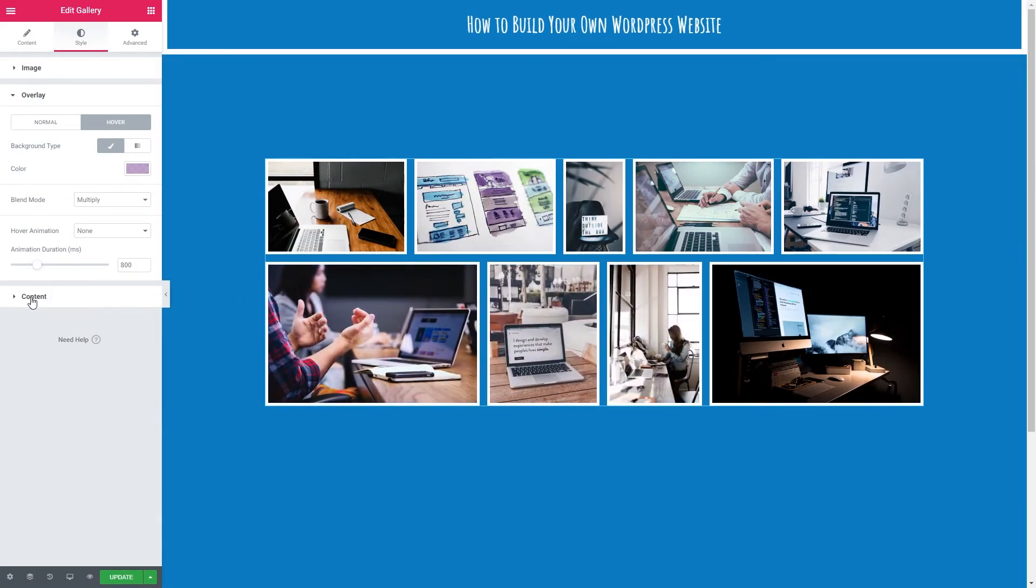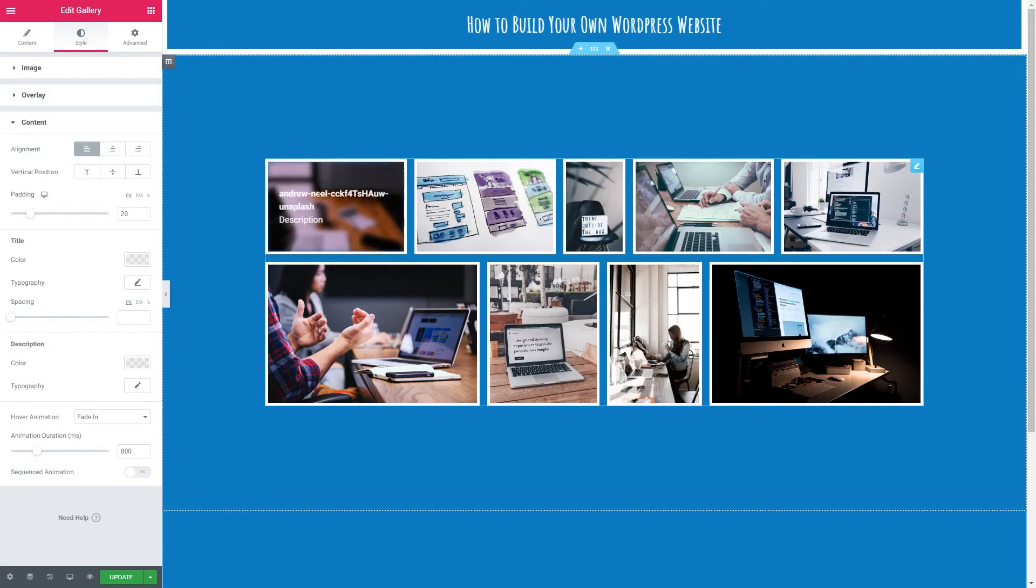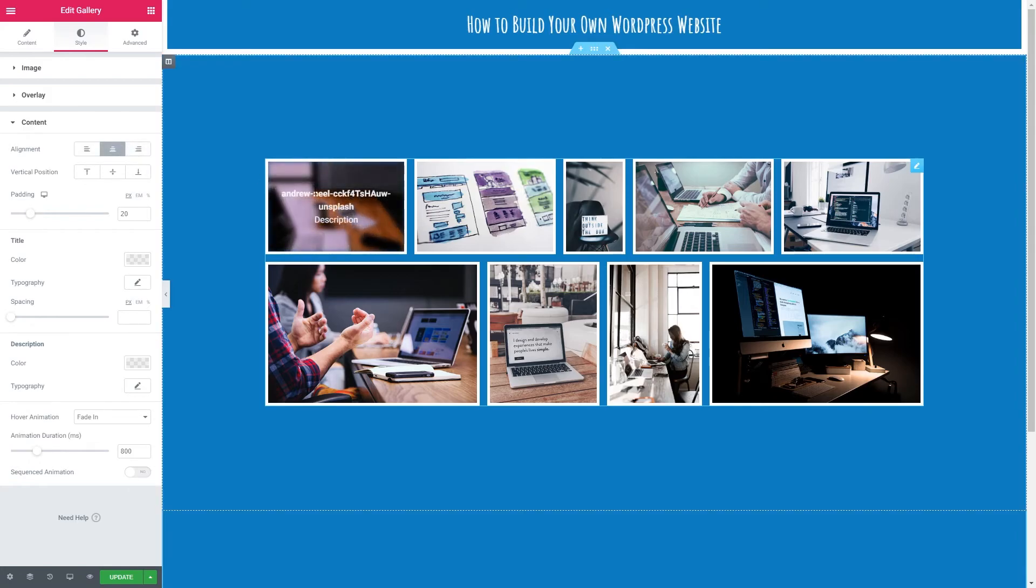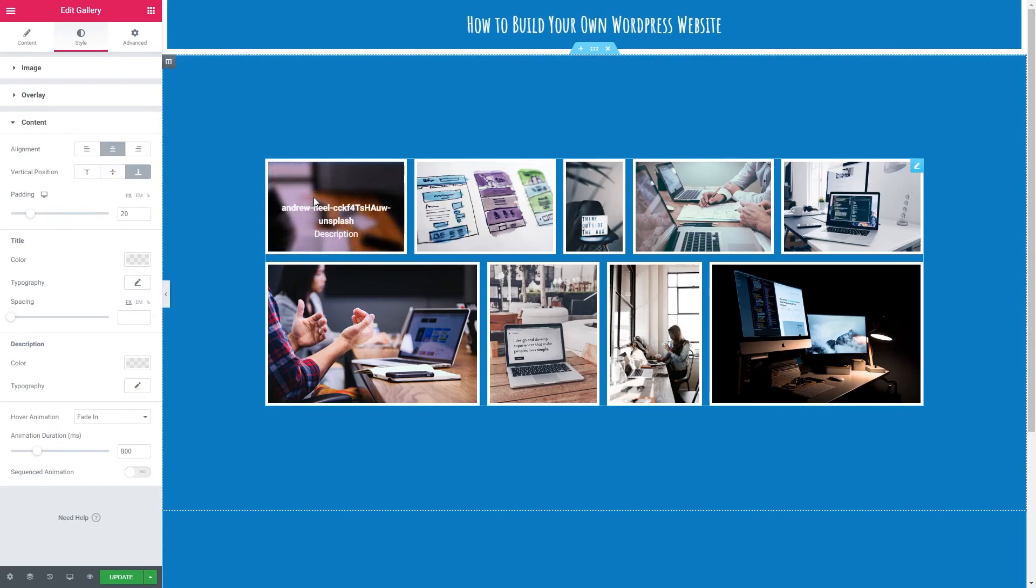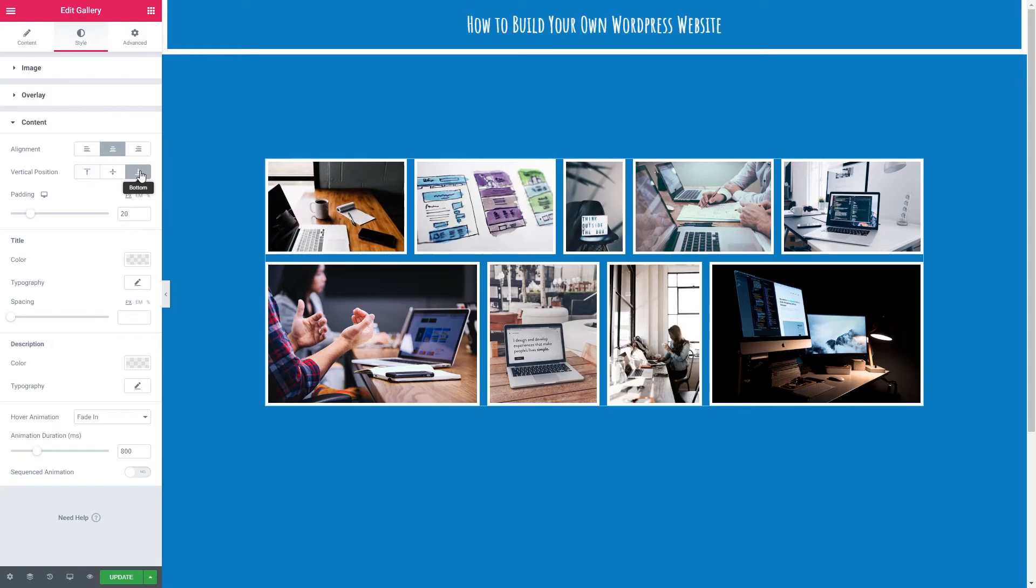Lastly in style then we'll go to content. We've got alignment. So this is the text here. We've got center, left and right. I'm going to go with center. We've got vertical position. So we've got top, middle and bottom. So this moves the text around vertically. I'm going to leave it on bottom.